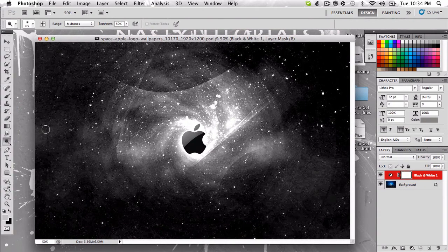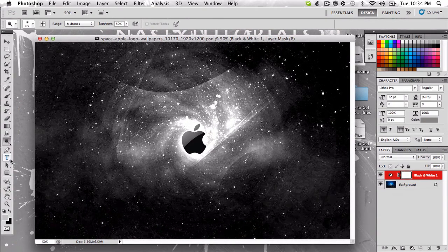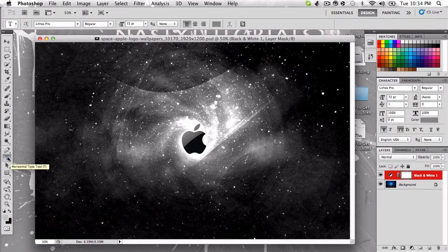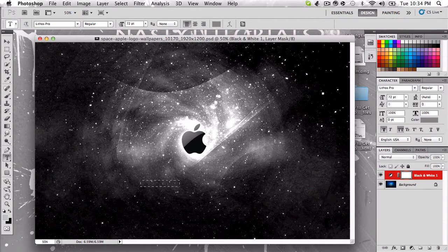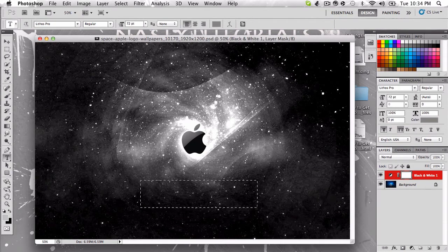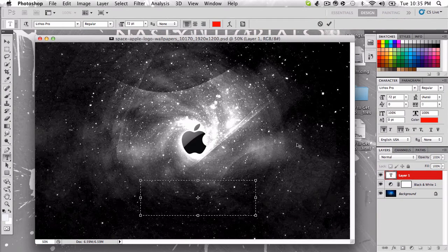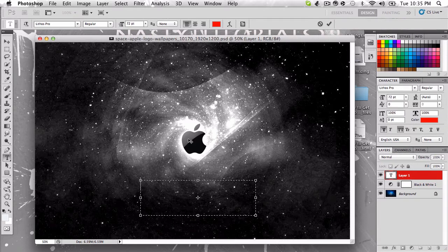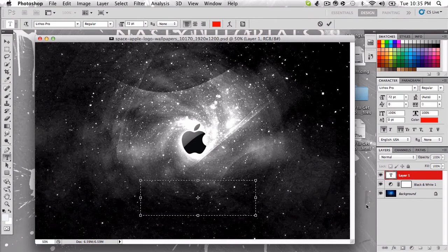So for text box, you're just going to come down and click the capital T right here, and then to create a text box, you just click and drag, and it'll make kind of like a dotted rectangle or square or however you want it to be.